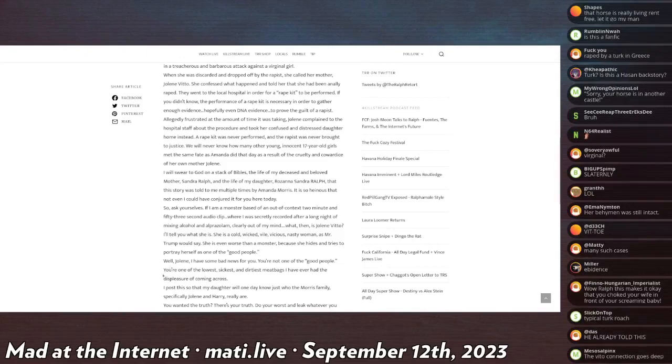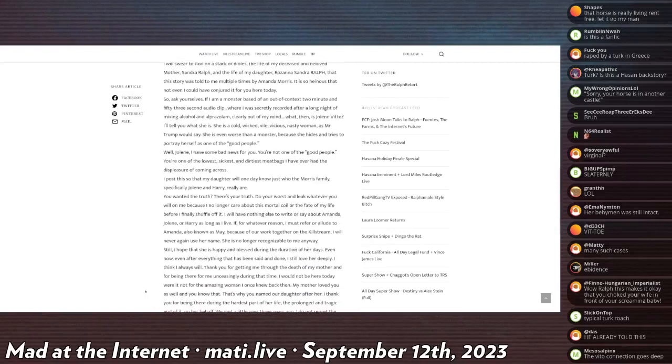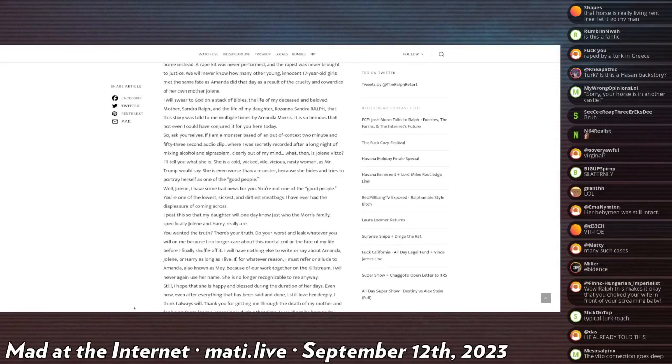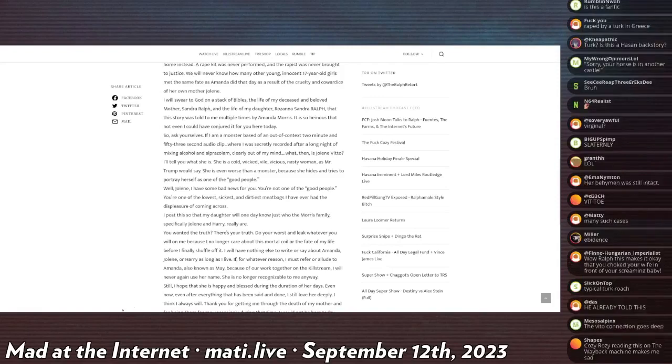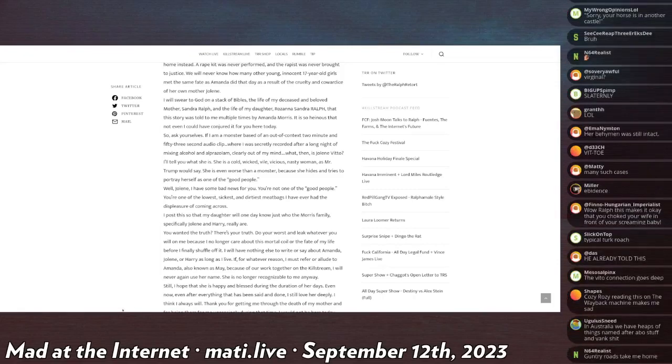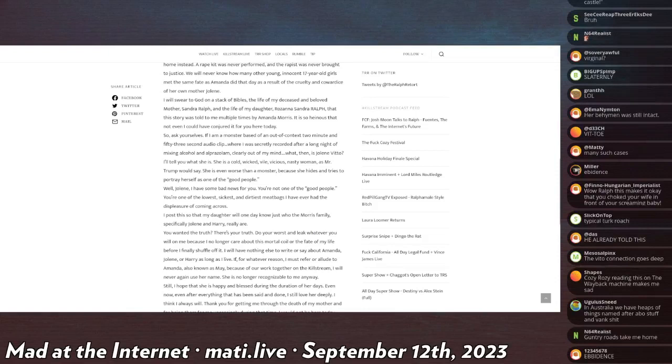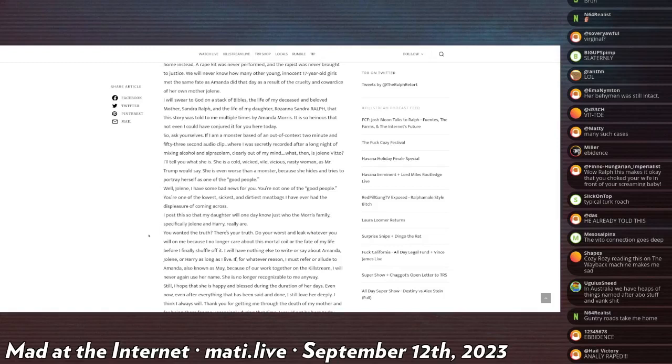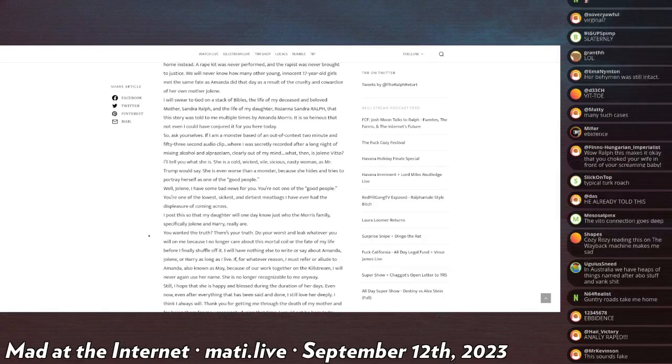I will swear to God on a stack of Bibles, the life of my deceased and beloved mother Sandra Ralph, and the life of my daughter Rosanne Sandra Ralph, that this story was told to me multiple times by Amanda Morris. It is so heinous that I could not have conjured it for you here today.